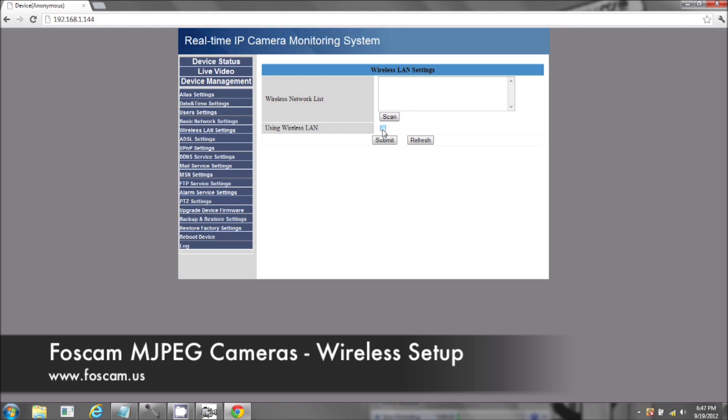Check mark the box. It's going to ask for your SSID, your encryption, and a passphrase. So we need to log into our router.